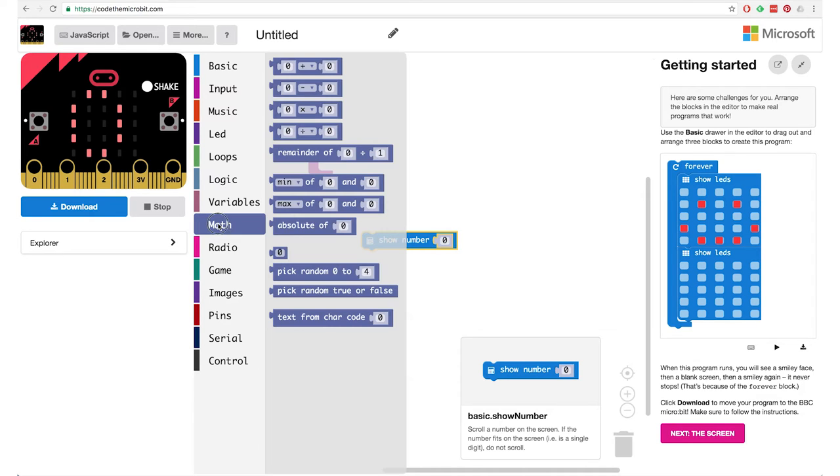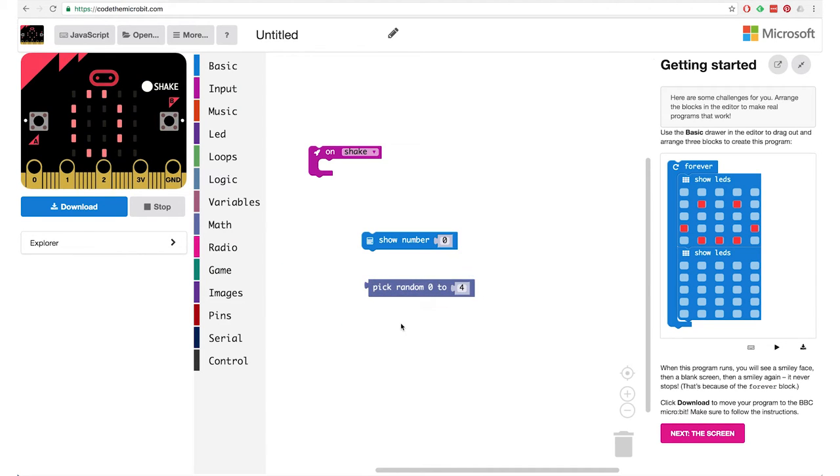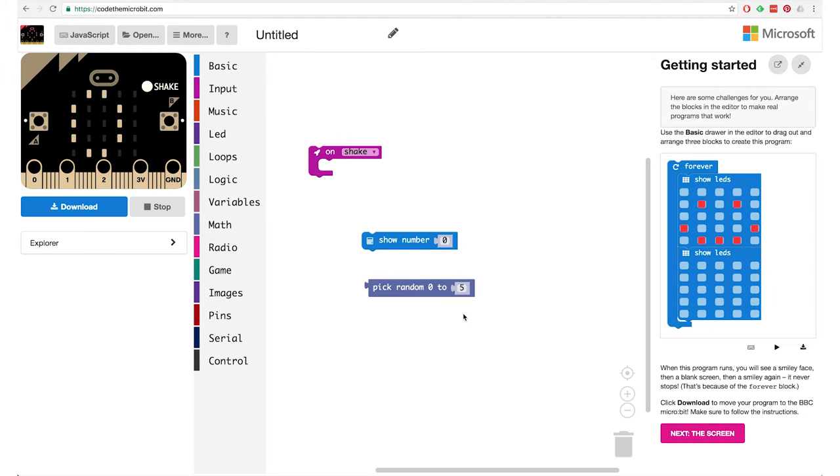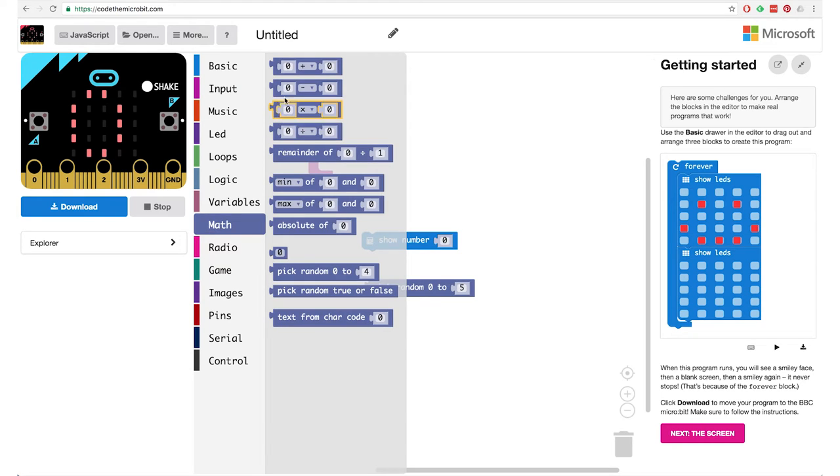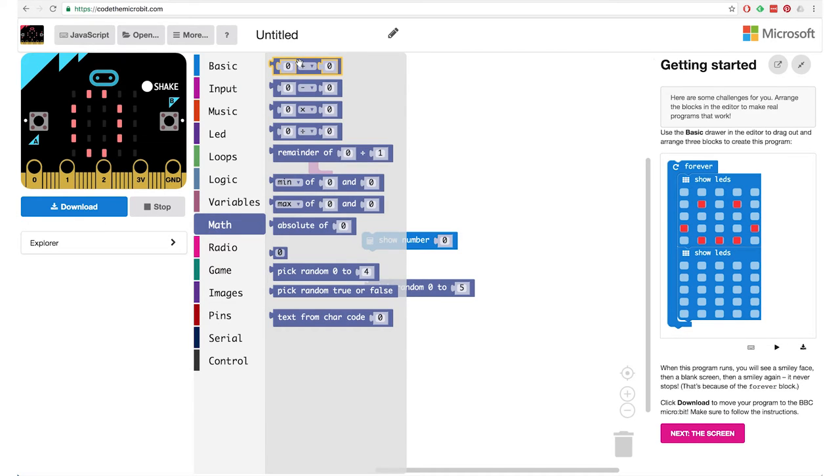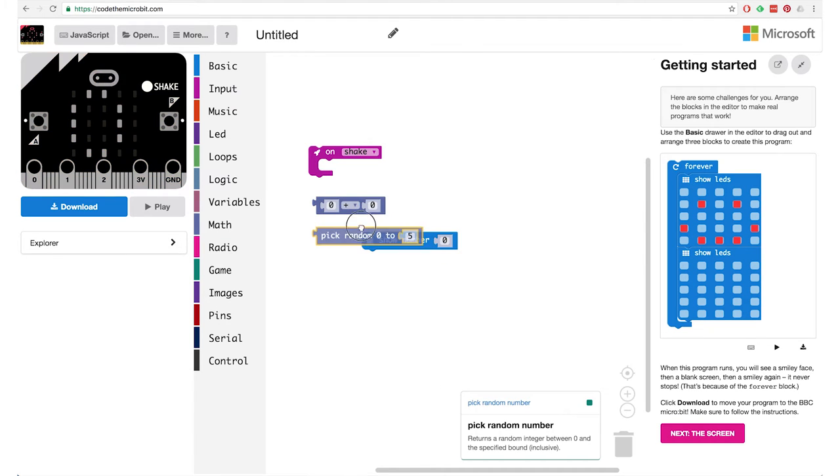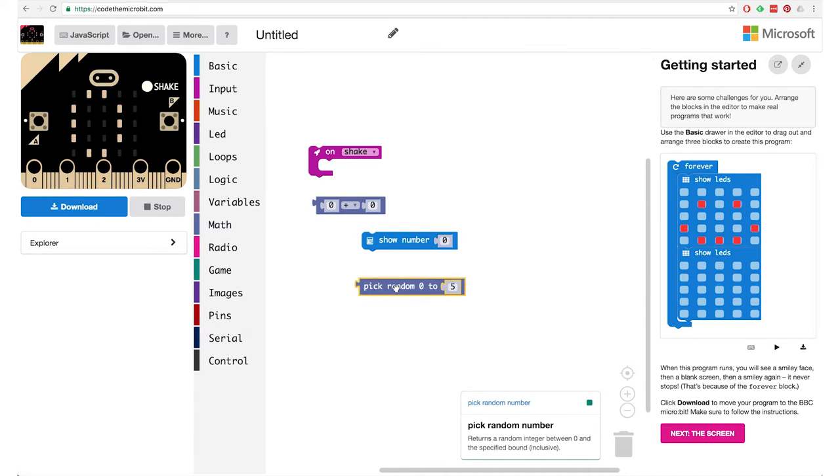So inside of that we would want to put this show number block and that I think we will find here yes in the basic category. Show number. But if I put in this zero and I try it here in the simulator it just shows the zero. So we will need something more inside of this light blue area where the zero is. Yes because we want to show a random number. So let's see what we can find if we go to the math category and have a look.